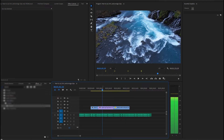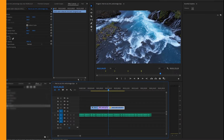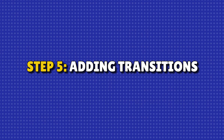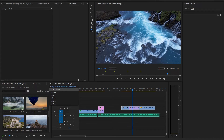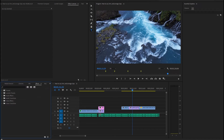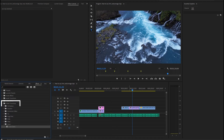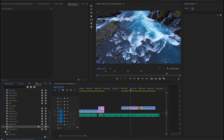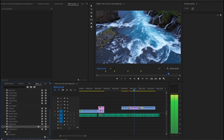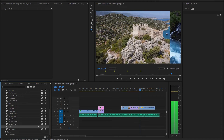Step 5: Adding transitions. Experiment until you find the perfect order. To add a smooth transition between clips, go to the Effects panel, find Video Transitions, and drag your chosen transition between clips. Adjust the duration in the Effects Controls panel.